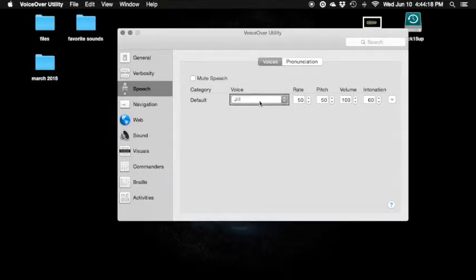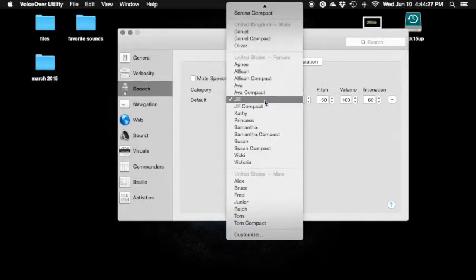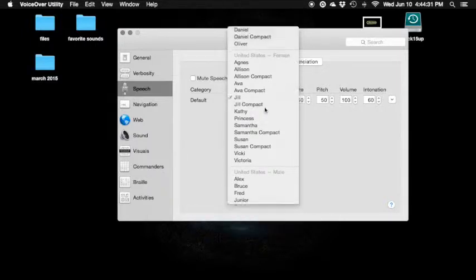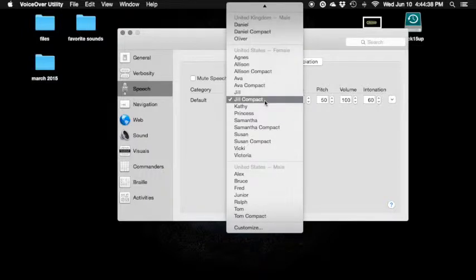Some of you guys might not have this. Jill — default voice. That's Jill. Jill compact: 'I kind of like Jill. Jill compact is the best way to...' Jill compact — default voice. Sounds really cool, eh? Checkmark — Jill compact.